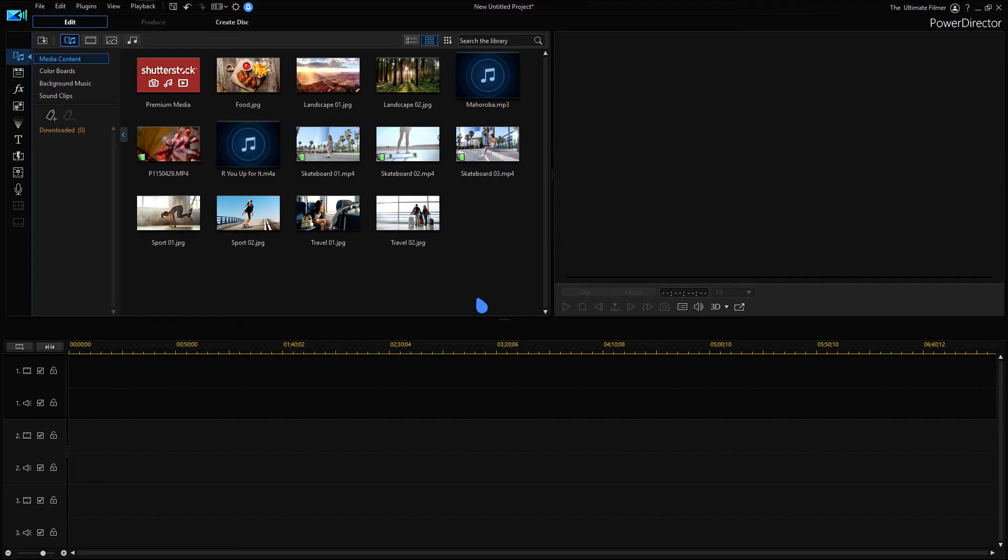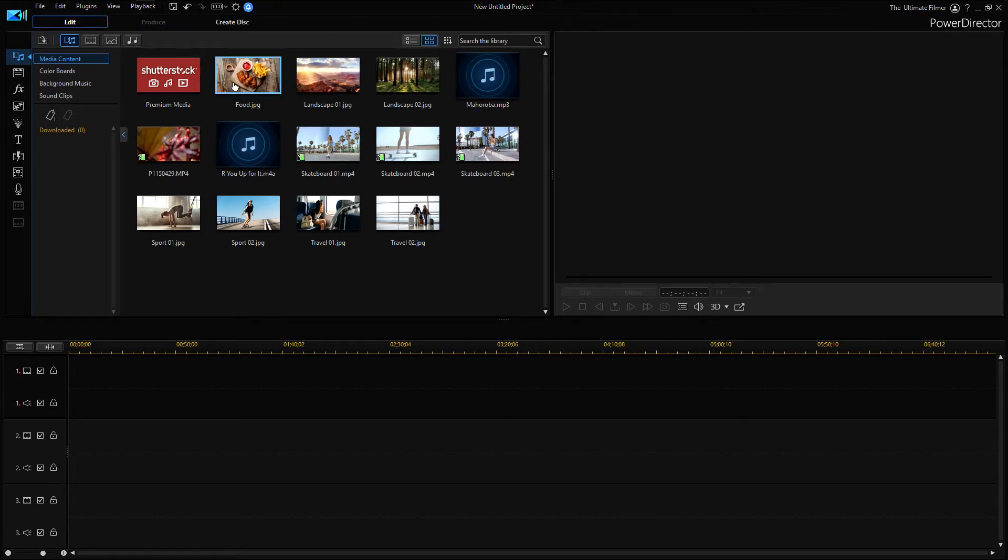Hey guys, the Ultimate Filmer here, and welcome back to another video. Today we're going to be taking a look at the new version of PowerDirector, PowerDirector 19. As soon as we jump into the software, we're going to take a look at some of the new features that it brings.